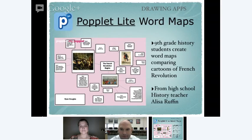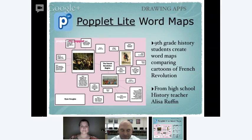Finally on the high school end, there are a lot of apps that will let you do word maps. Popplet is a really nice app for doing this. Our high school teacher had students doing comparisons of political cartoons, and they were able to develop really nice word maps. This is a good example showing how sophisticated you can build projects on the iPad.